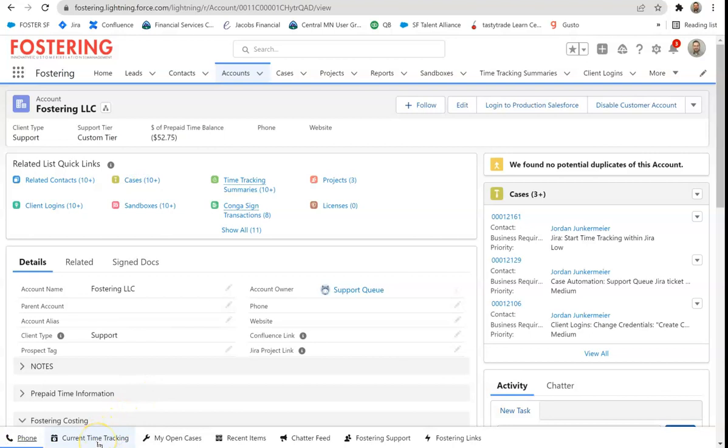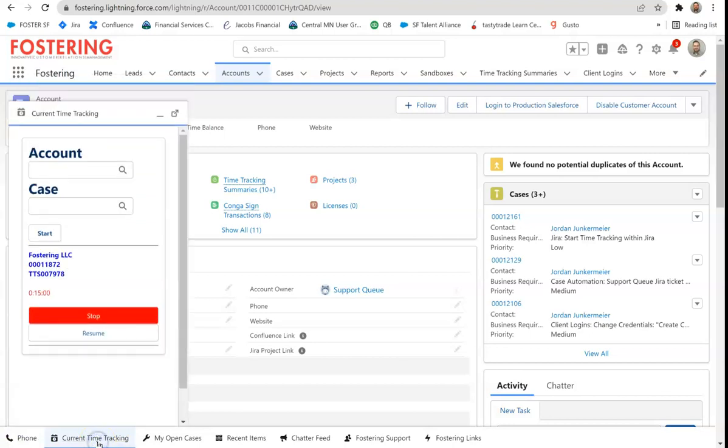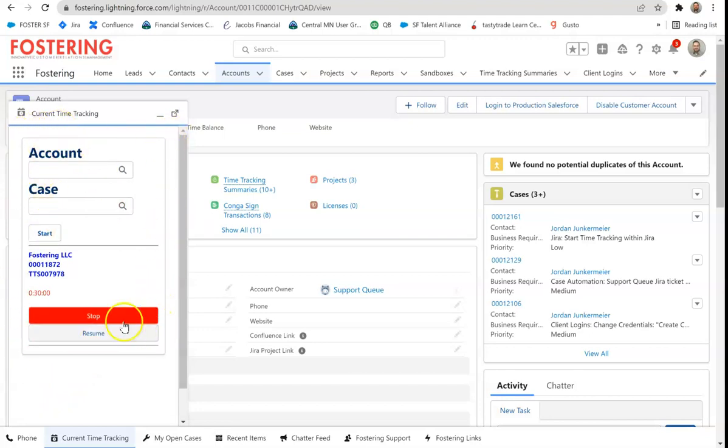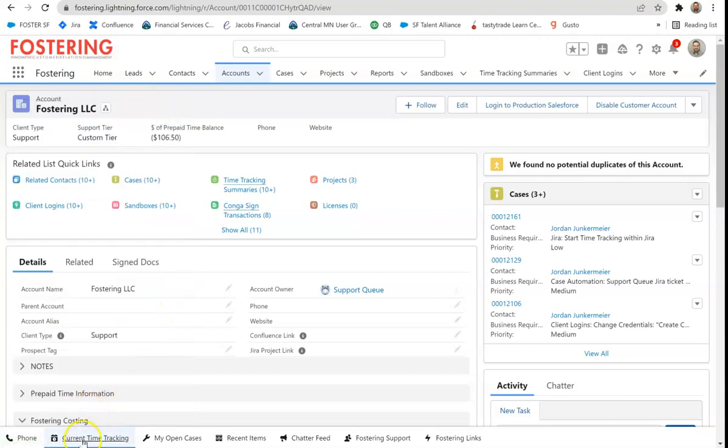Next one, as a consultant, tracking time is paramount to what we do. So when we track time, we log it by the account and the case that we're working on for that client. And then we resume or pause or stop and start time that we work for clients. That is a Visualforce page set up within the utility bar, so we can have access to that anywhere we go.